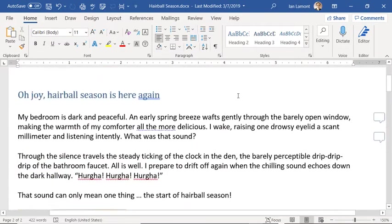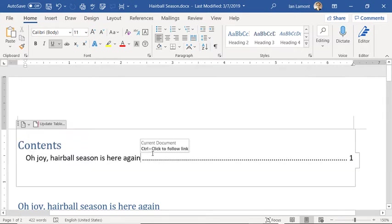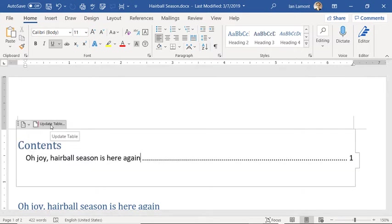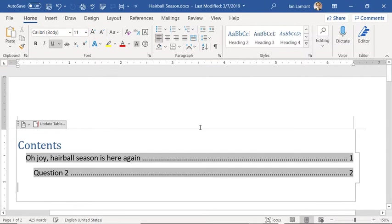All right, let's do that again. So here is the table of contents I just created. You can update it if you want to — just click the button that says "Update Table." And then choose "Update page numbers only" or "Update entire table." I want to update the whole table because I just formatted that text as headers, so I want those listings to show up.